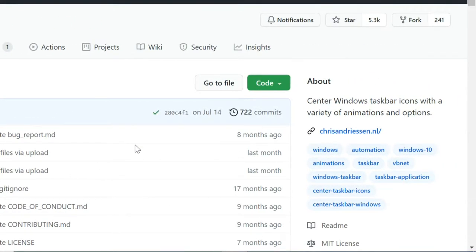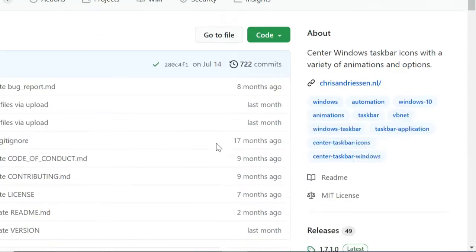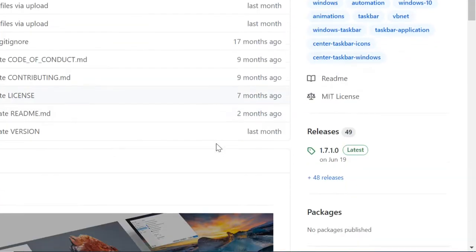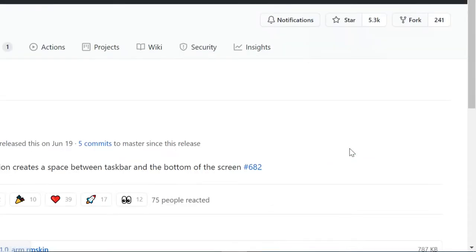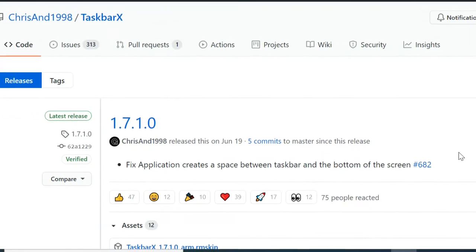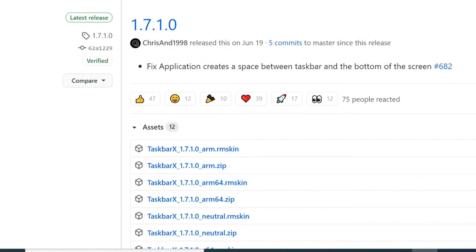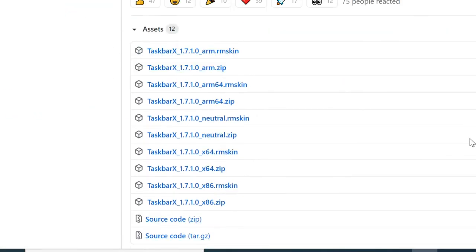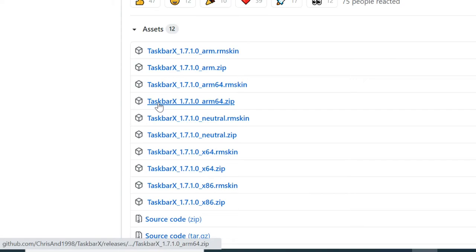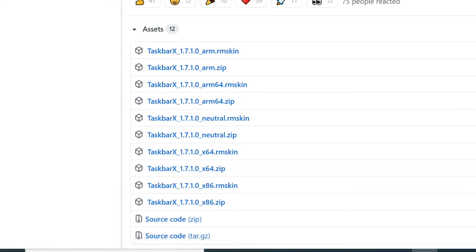On the Github website you can click on the latest version in the releases section. Select Taskbarks 1.7.1.0 ARM64.zip file for 64-bit version, and ARM.zip for 32-bit version Windows.